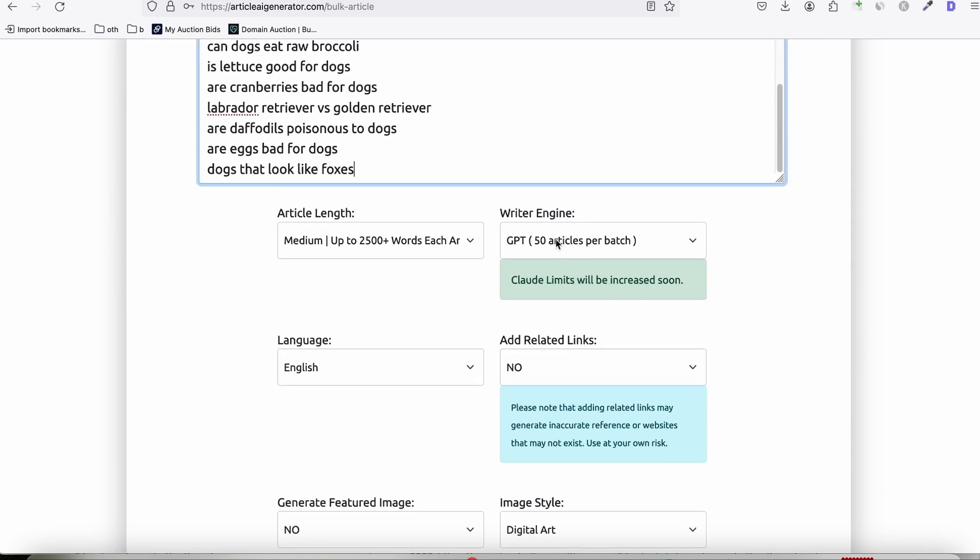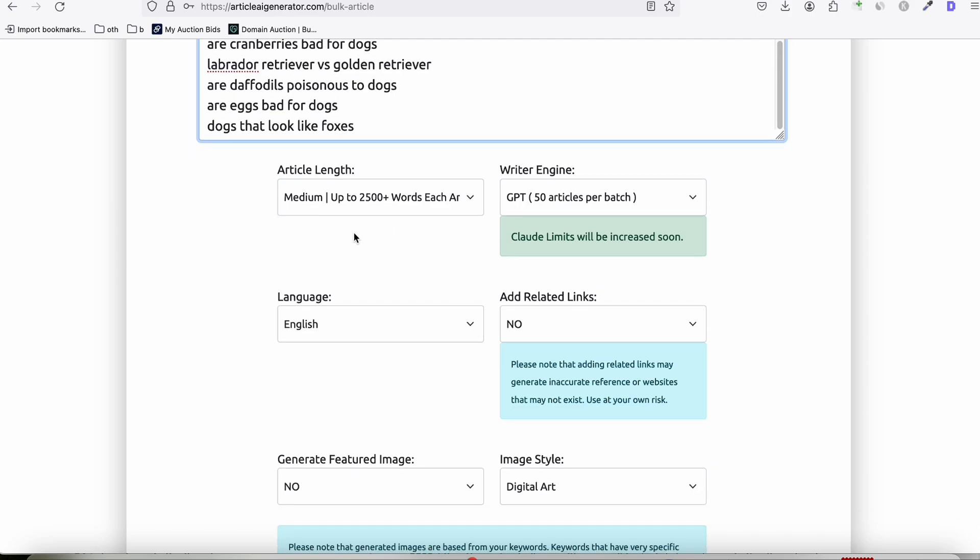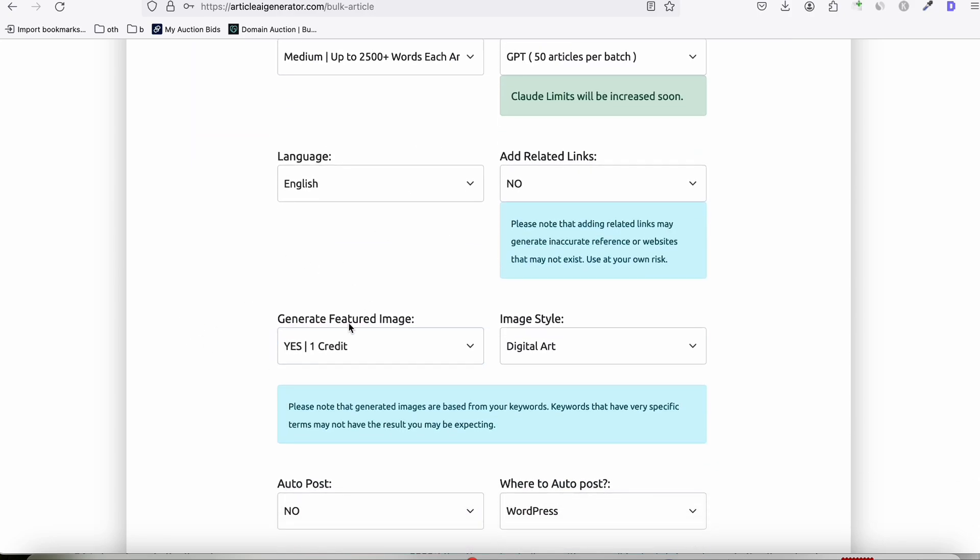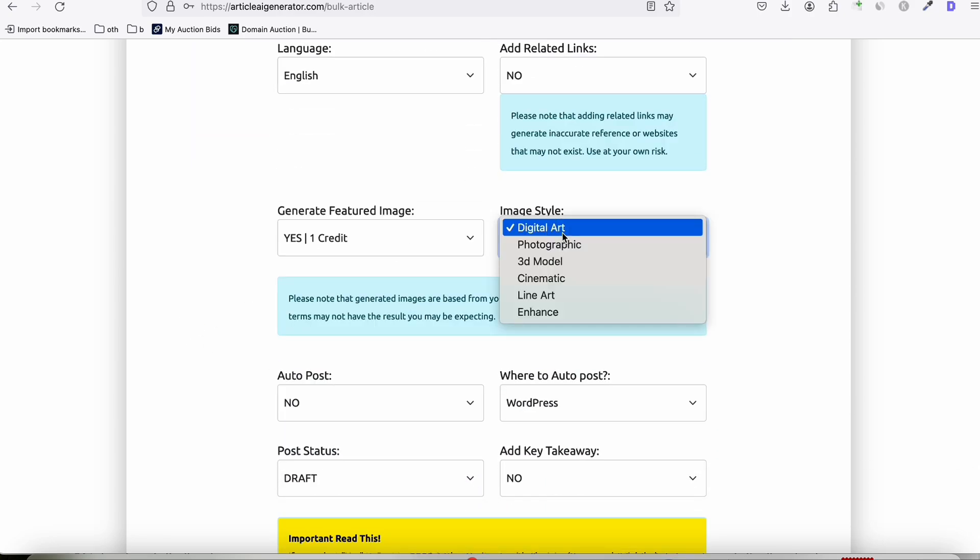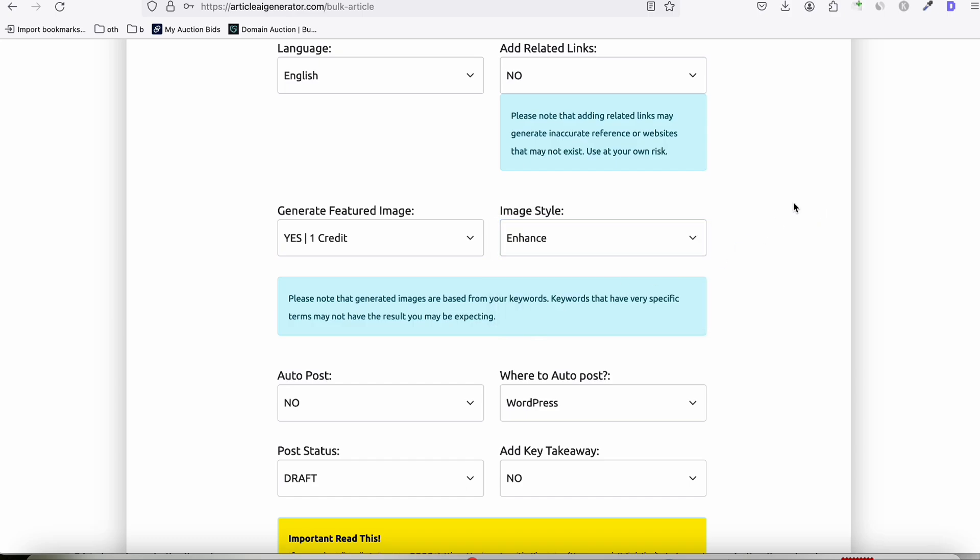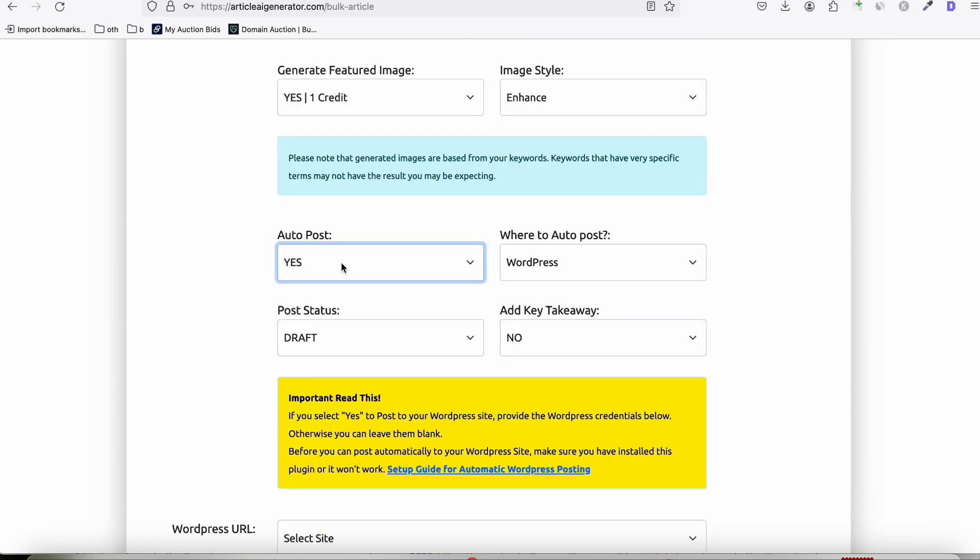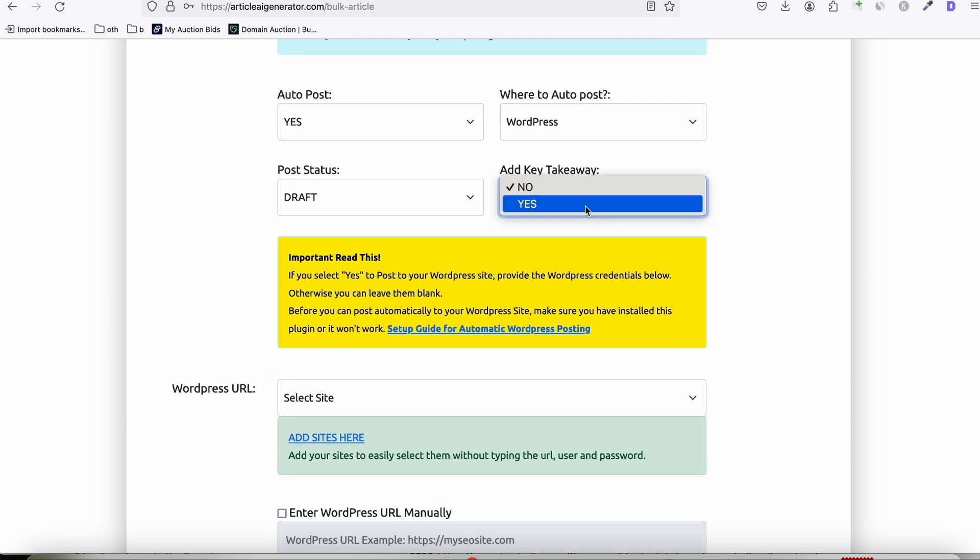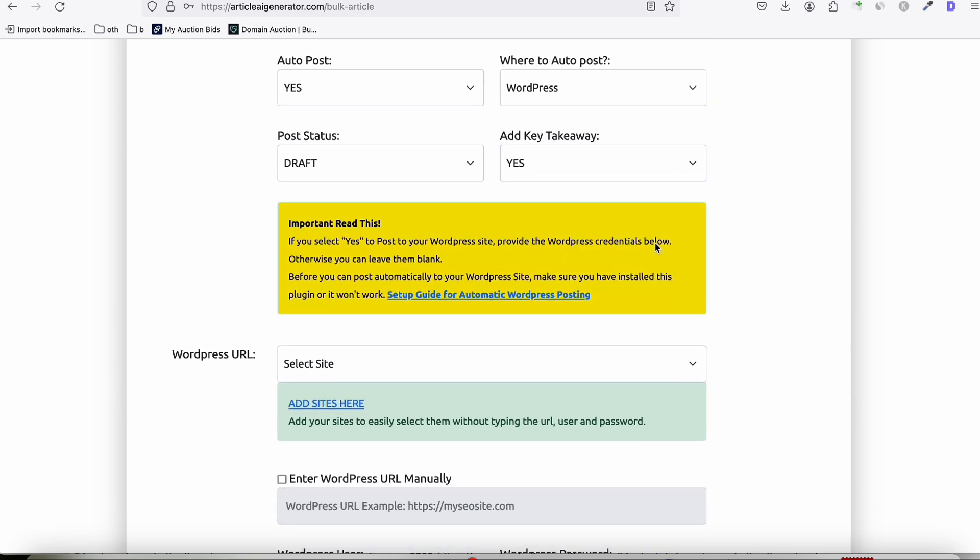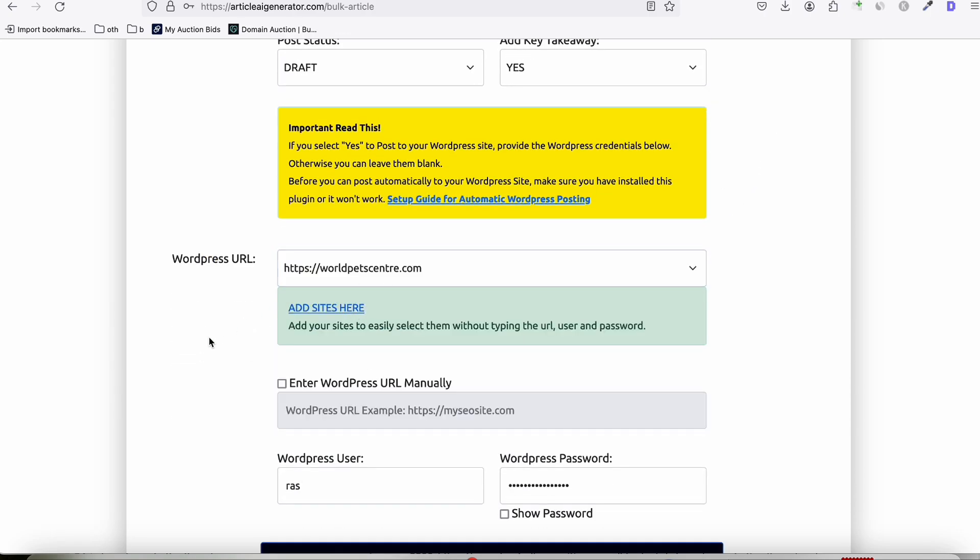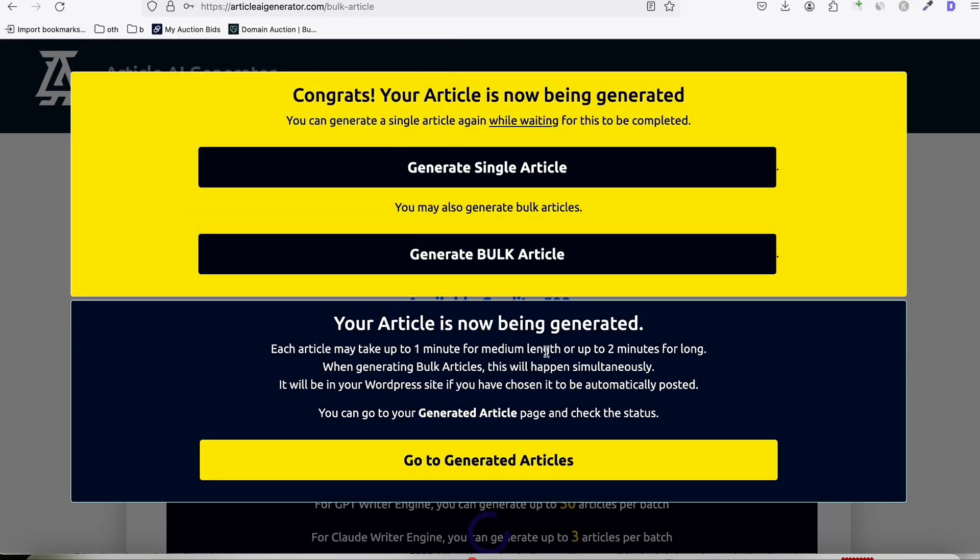So let's select the writer, Nginas GPT. So we can generate 50 articles. And then the length will be 50. And for this one, let's create directly the featured image. So here, we can do a photographic or 3D model. So maybe let's try the enhance. Let's see how they will look like. And of course, we will post it directly to our WordPress. And since this is an expired domain, we will keep it as draft and then publish it daily. Like maybe 5 to 10 articles per day we will publish. So auto-post that, yes, and keep it as draft. And then add key takeaway. Maybe. Let's add and then select our site here. WorldPetCenter.com. And then generate them. So let's just wait for some time.